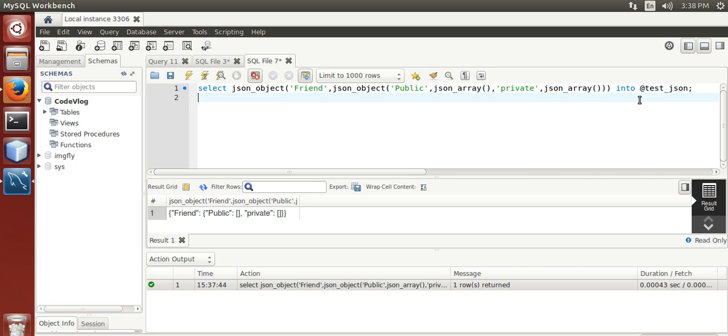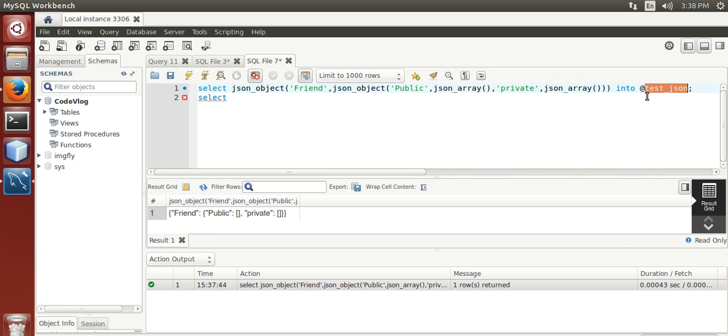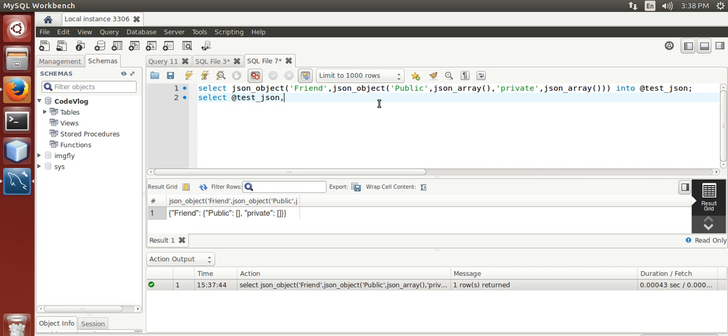Now select JSON_valid. This function can test any JSON for valid. If it is valid then it is 1. If it is not valid then it is 0.